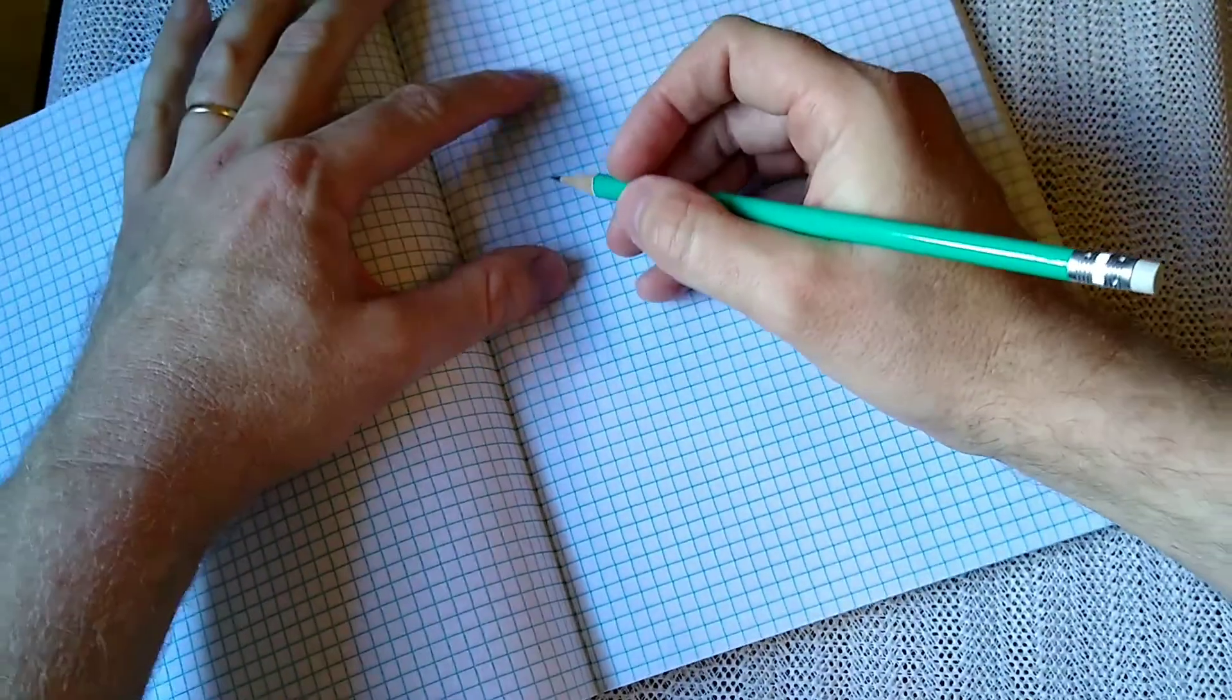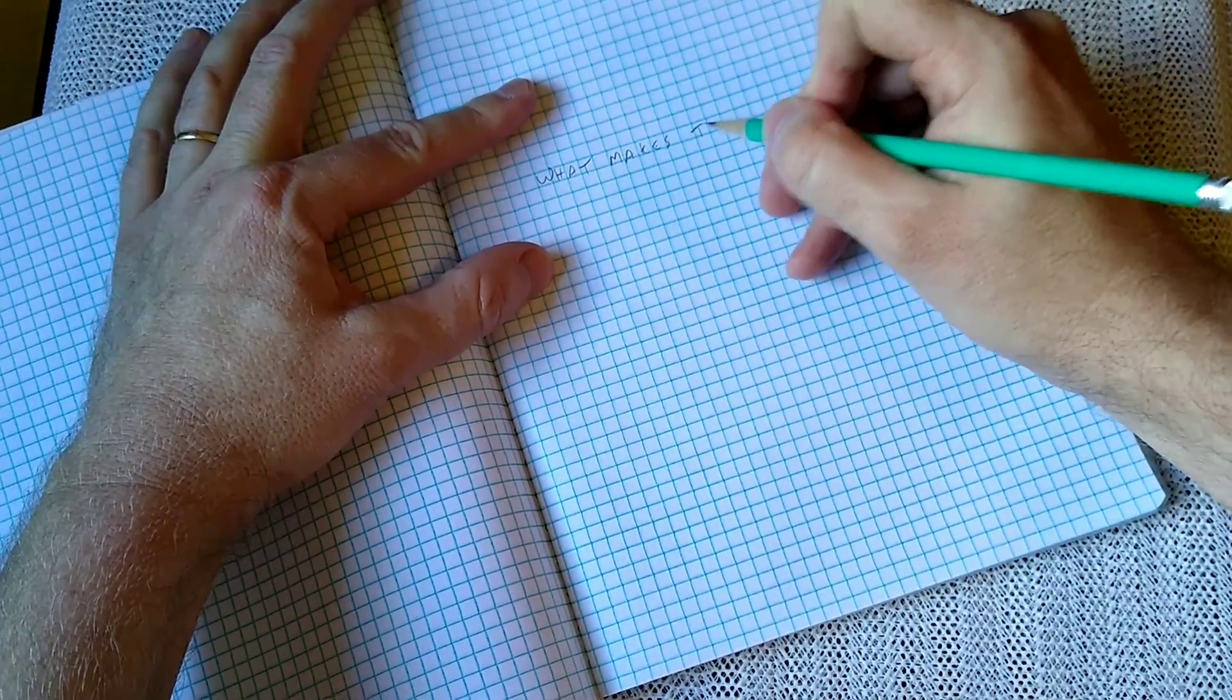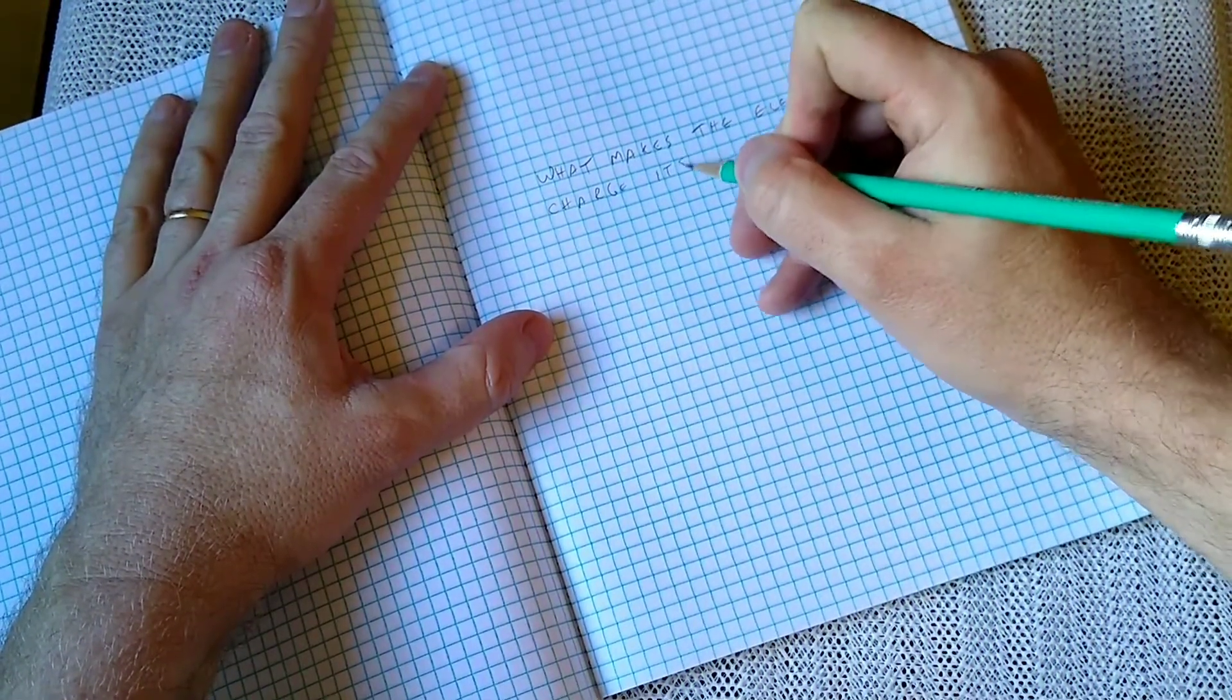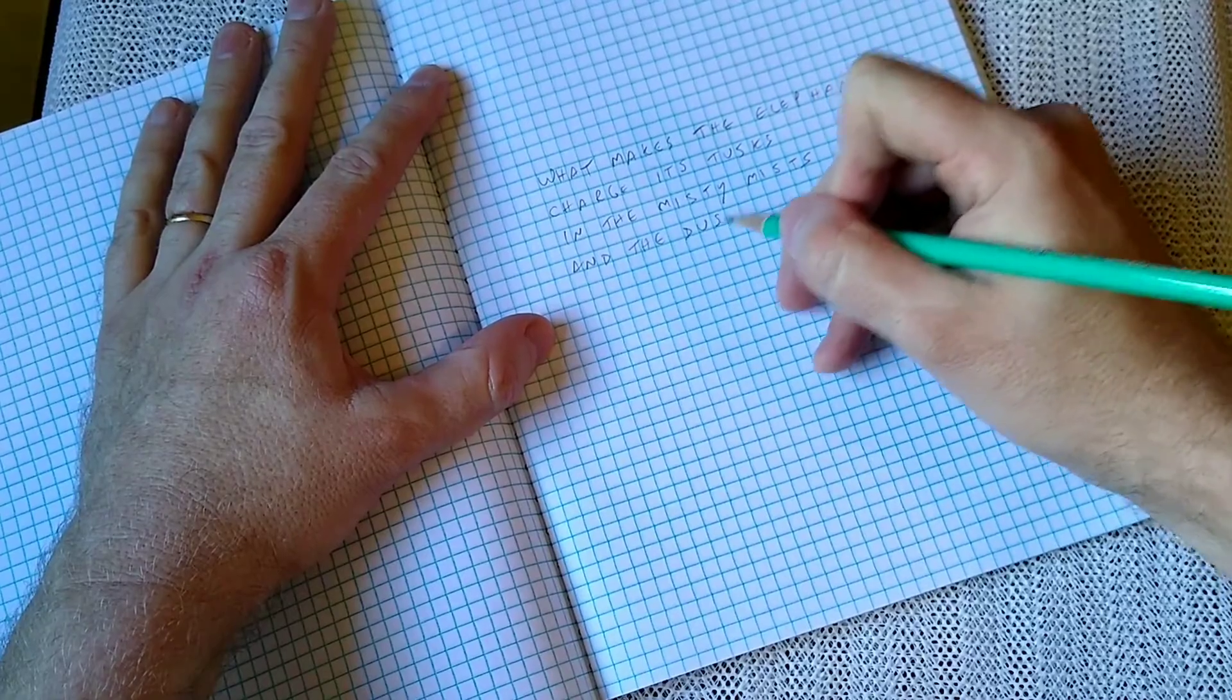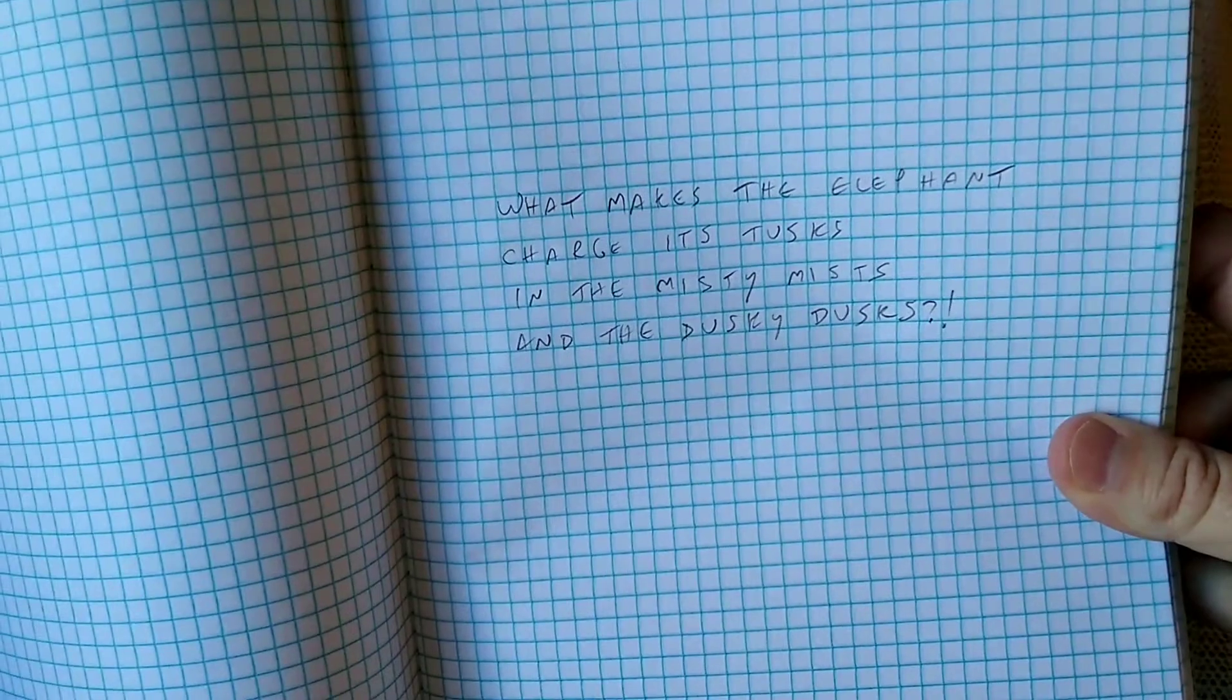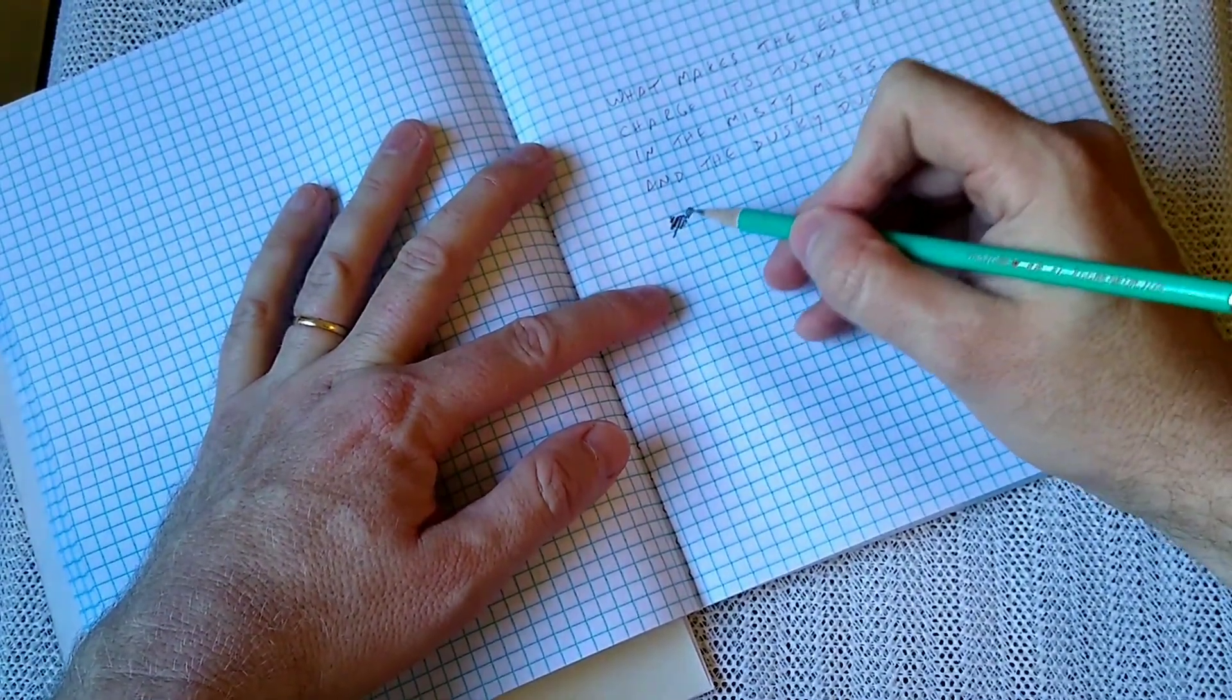Let's just give this a try at a funny angle here. What makes the elephant charge its tusks and the misty mists and the dusky dusks? Nice pencil, very smooth, nicely dark, and I have a hunch about this pencil